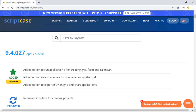Hello everybody and welcome back to another Scriptcase tutorial. Fred here speaking, and today we're going to show you some new features about Scriptcase version 9.4.27.